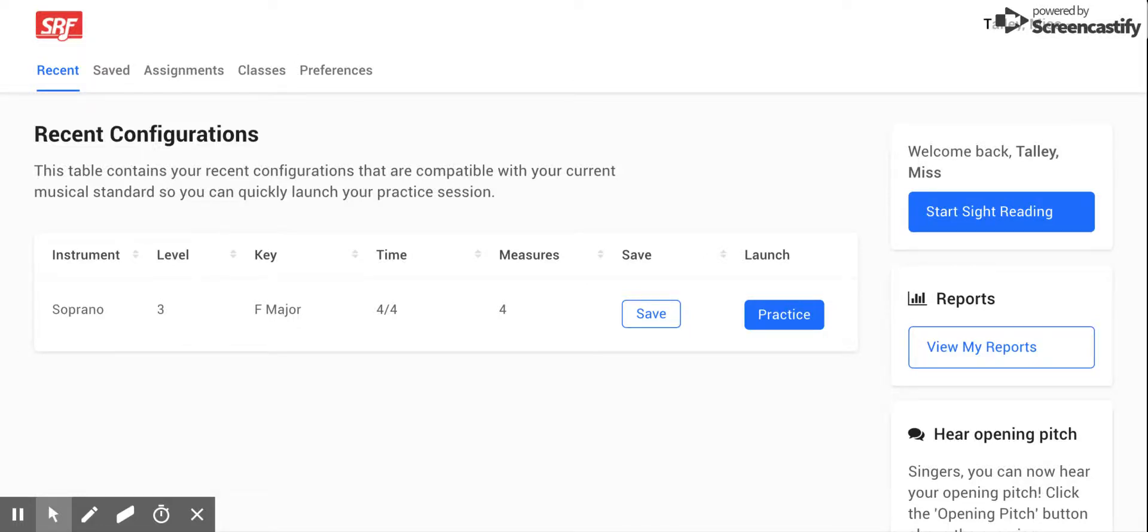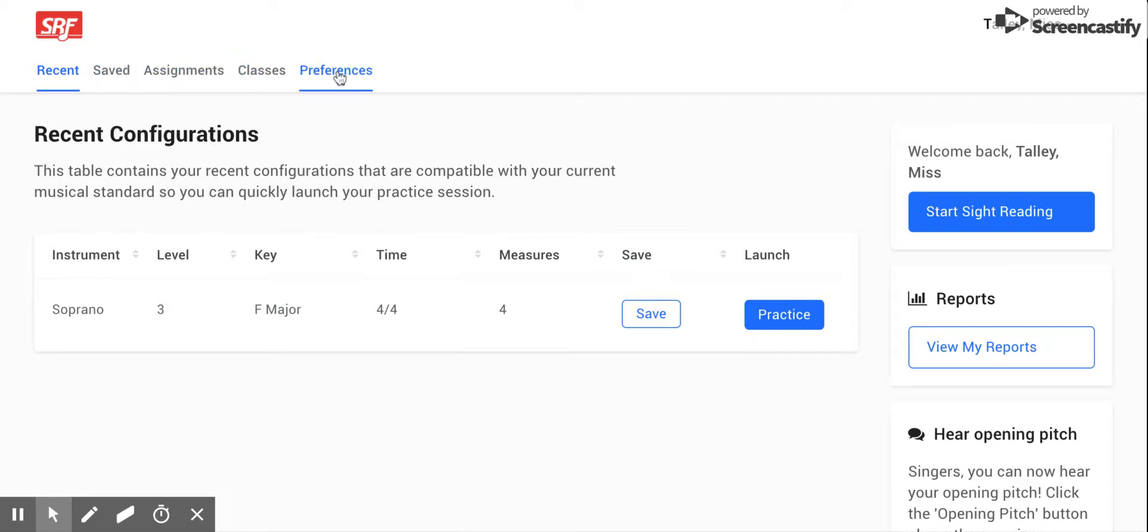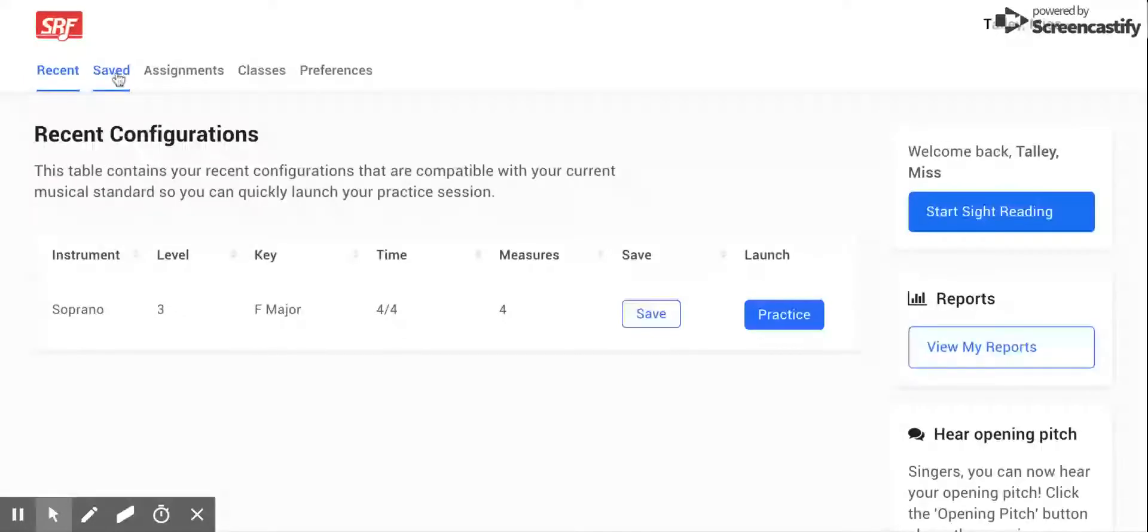All right everybody, this is a quick video showing you how to navigate your student accounts on Sight Reading Factory. Very first and foremost, you're going to see up at the top here all of our different presets. My recent configuration, this is the last thing that I used. Saved, I can save different configurations.